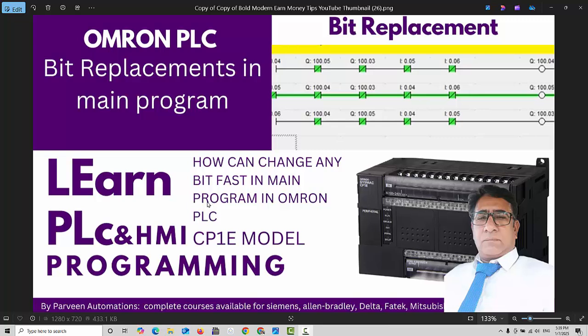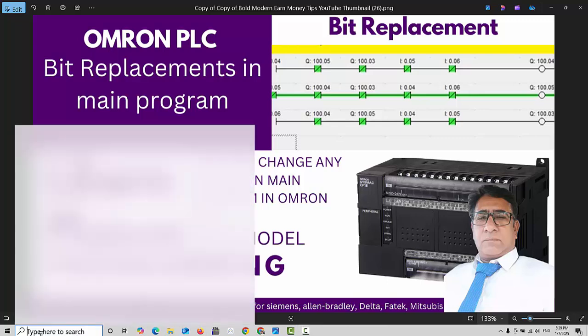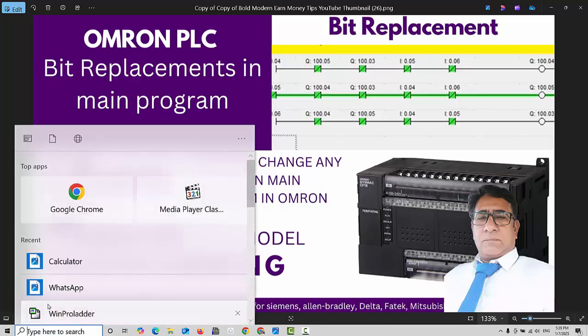Hello friends, welcome back to my channel. In this video we will learn about bit replacements, how we can replace bits in the main program in Omron PLC CP1E model. But before we start this video, please like, share and subscribe this channel so you will never miss upcoming videos. So let's get started.